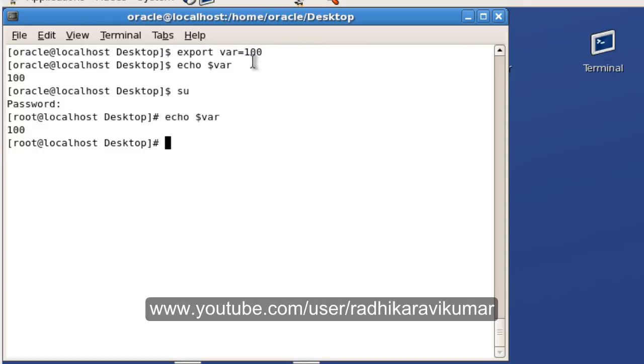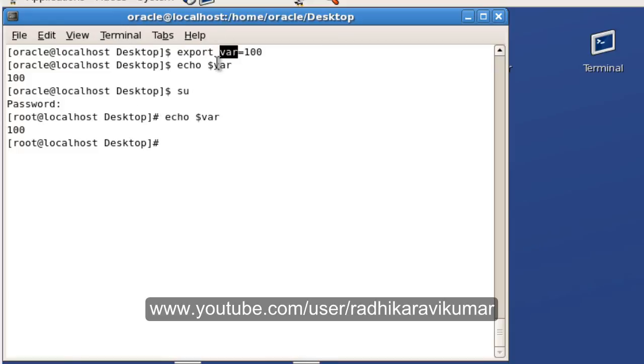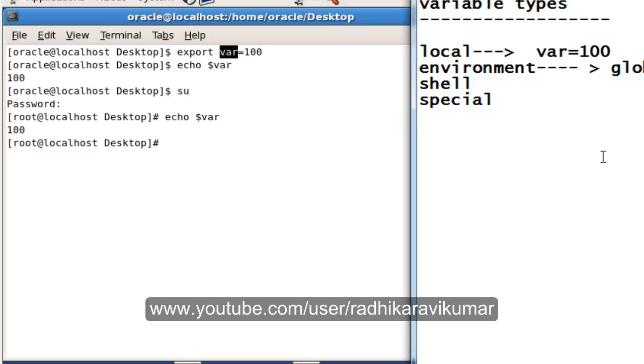You won't be able to access this local variable. If you want to access the local variable then you need to make it an environment or global variable. Global, as the name itself is suggesting, globally it will be available. If you want to access, just say export and then you will be able to access the respective variable in other sub shells too.